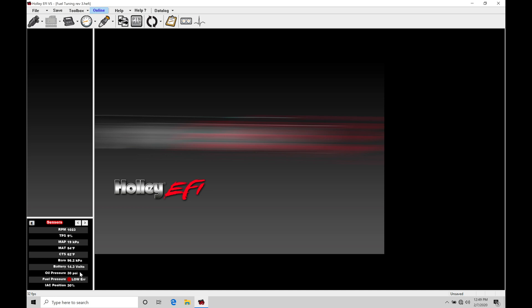So essentially we're limited to 30 frames per second or 30 snapshots of this live data every second when we're recording to the file using our laptop. Now it's very simple to initiate the data log and to start to work with it.